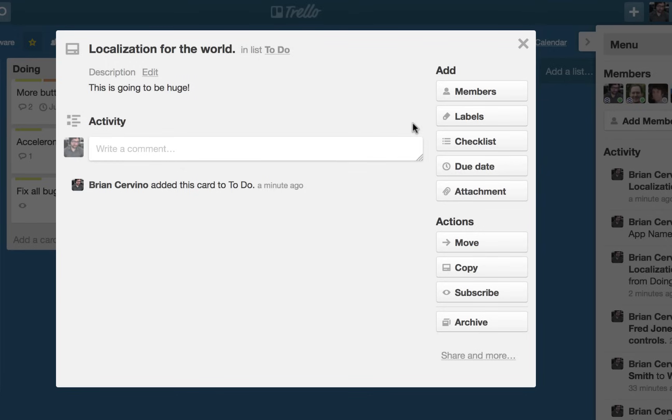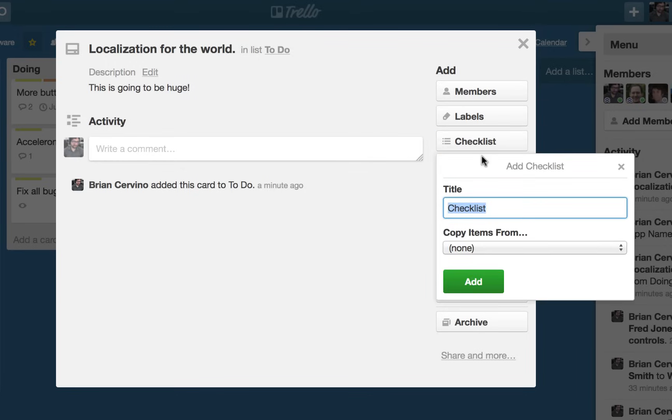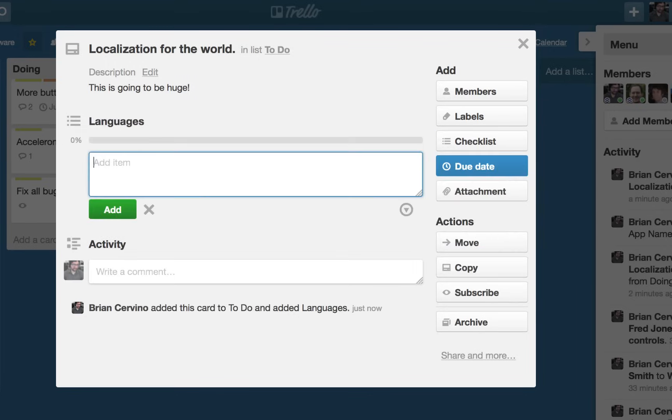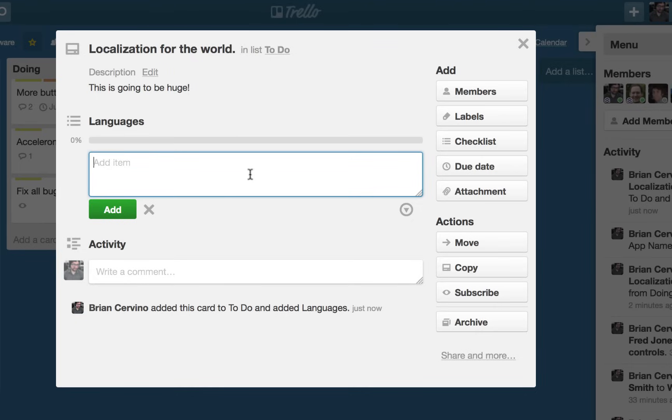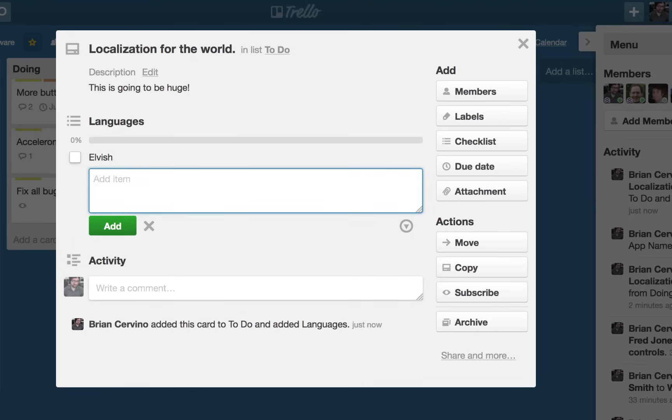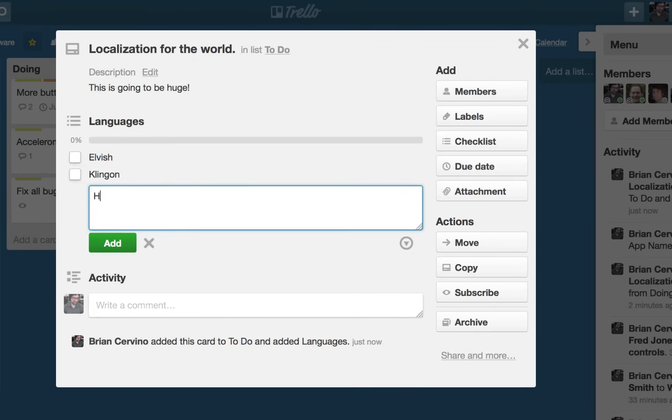Since this task has a few layers to it, I'll add a checklist to the card to create subtasks or steps. These are each represented as checklist items.